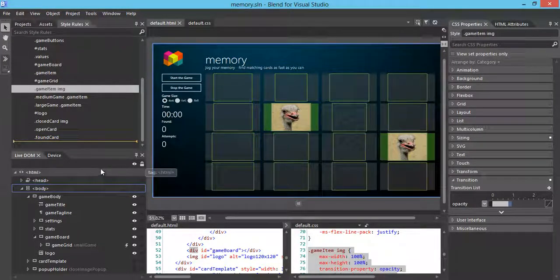This concludes the demo on how we can style the cards.